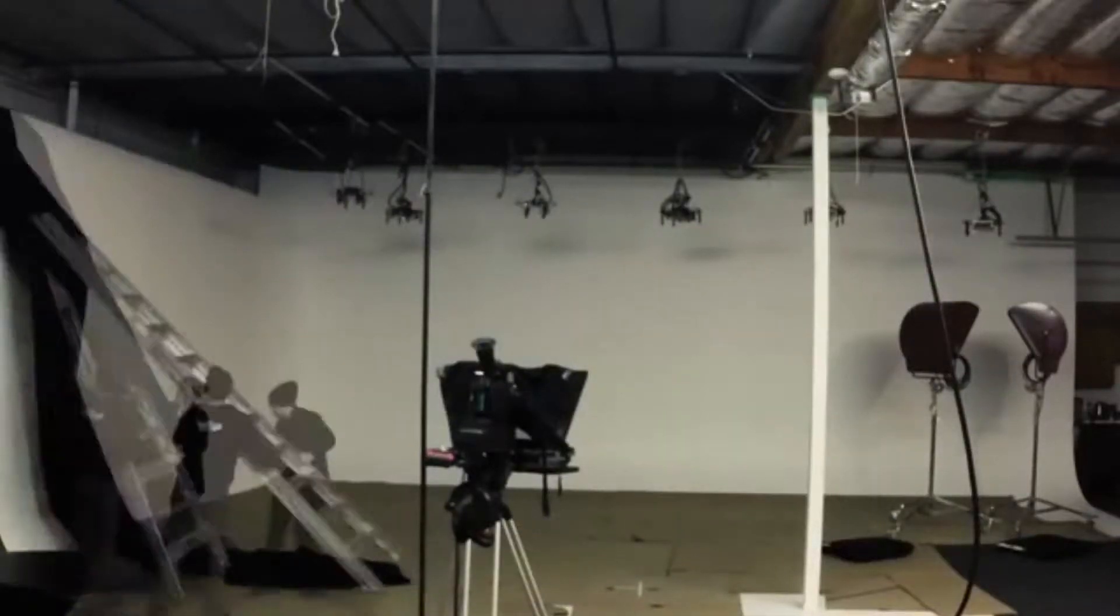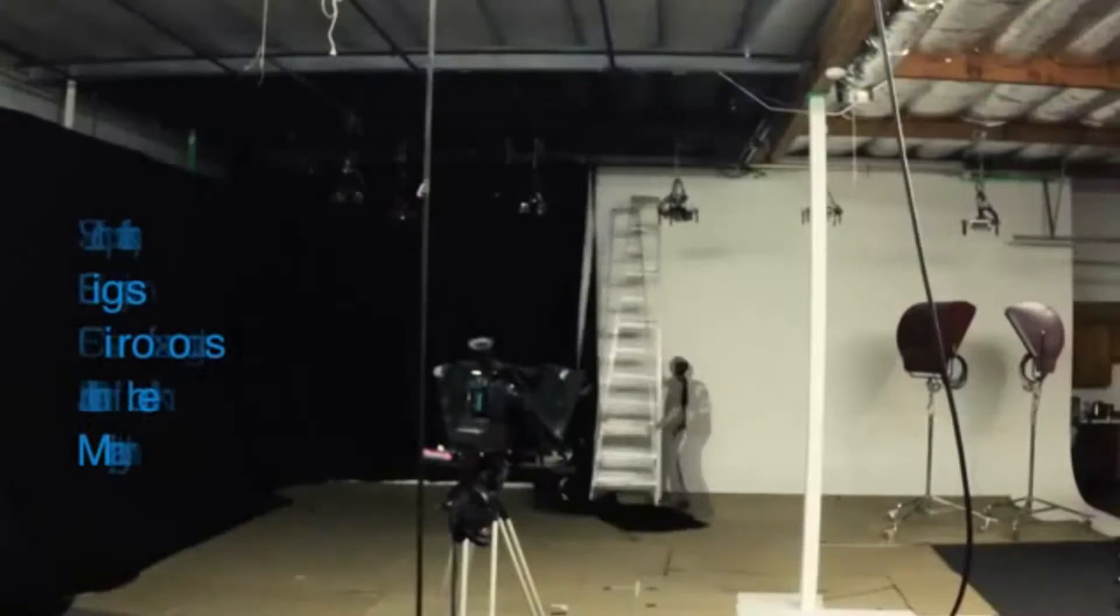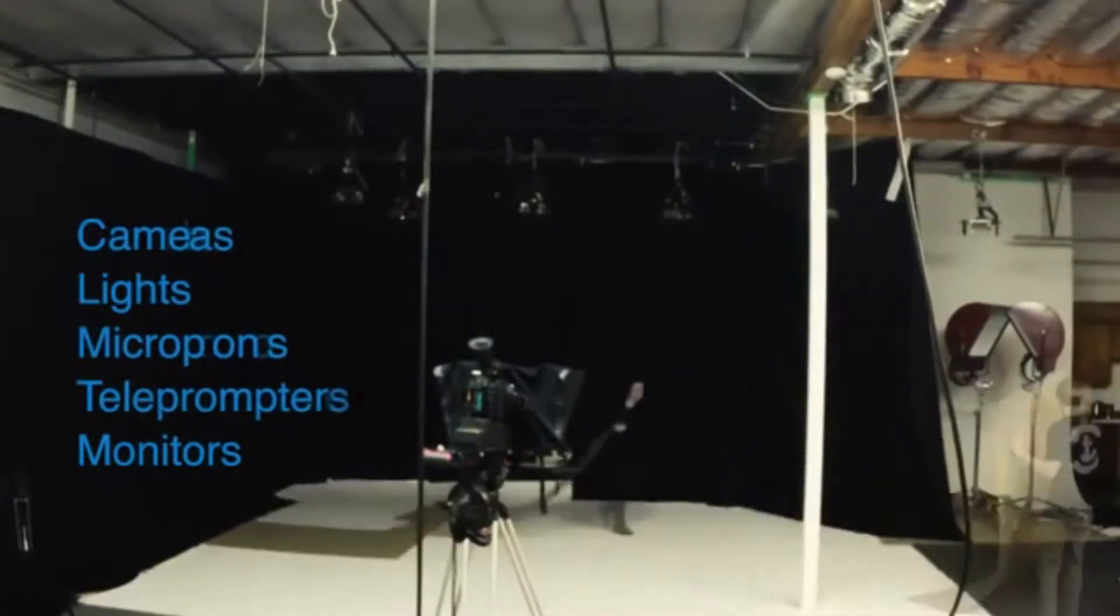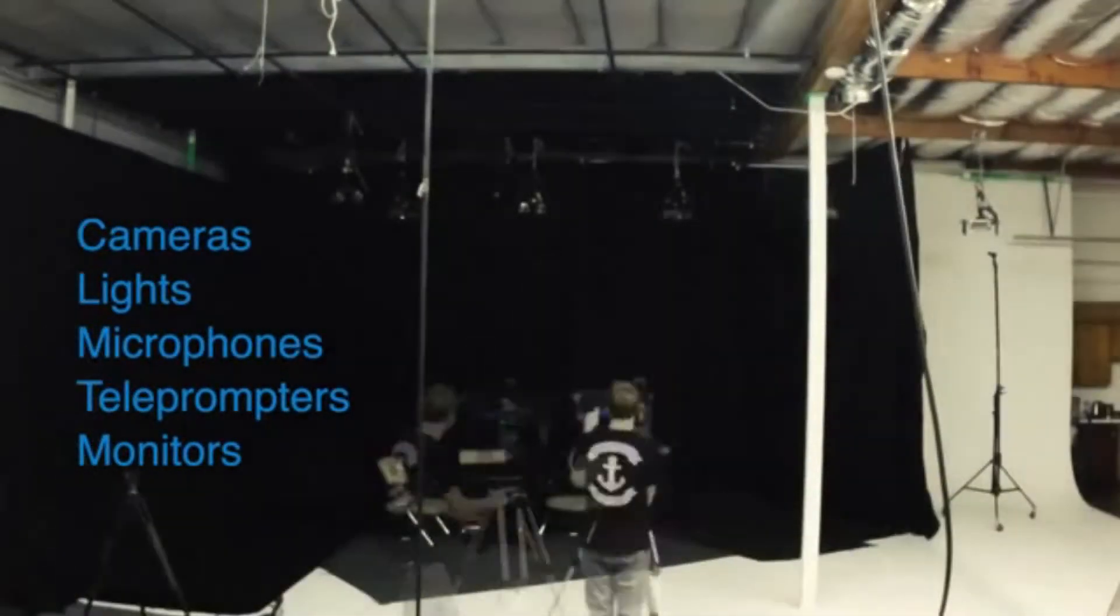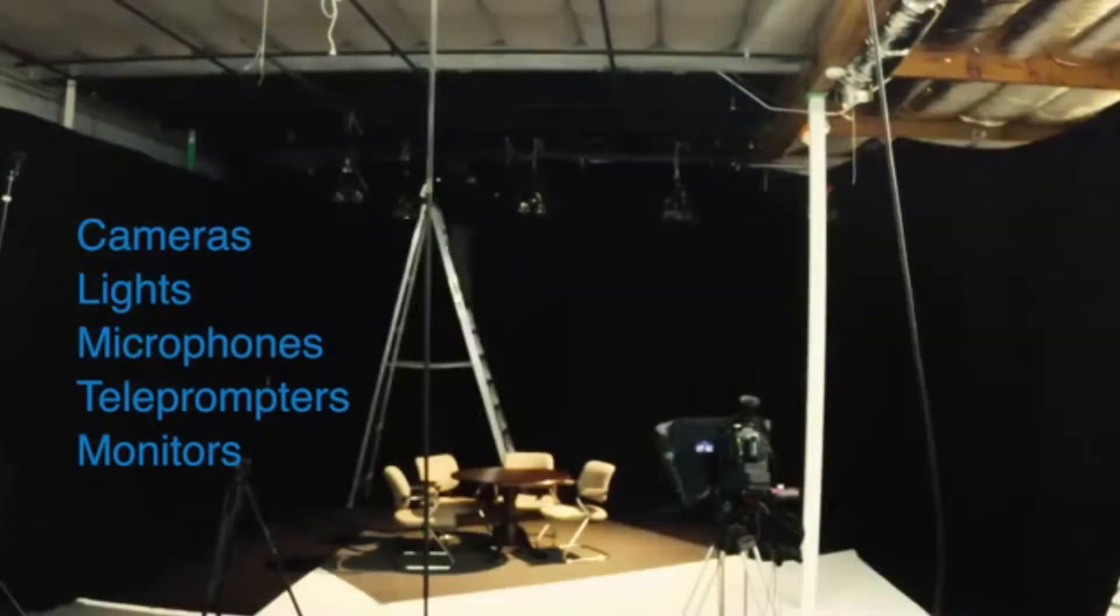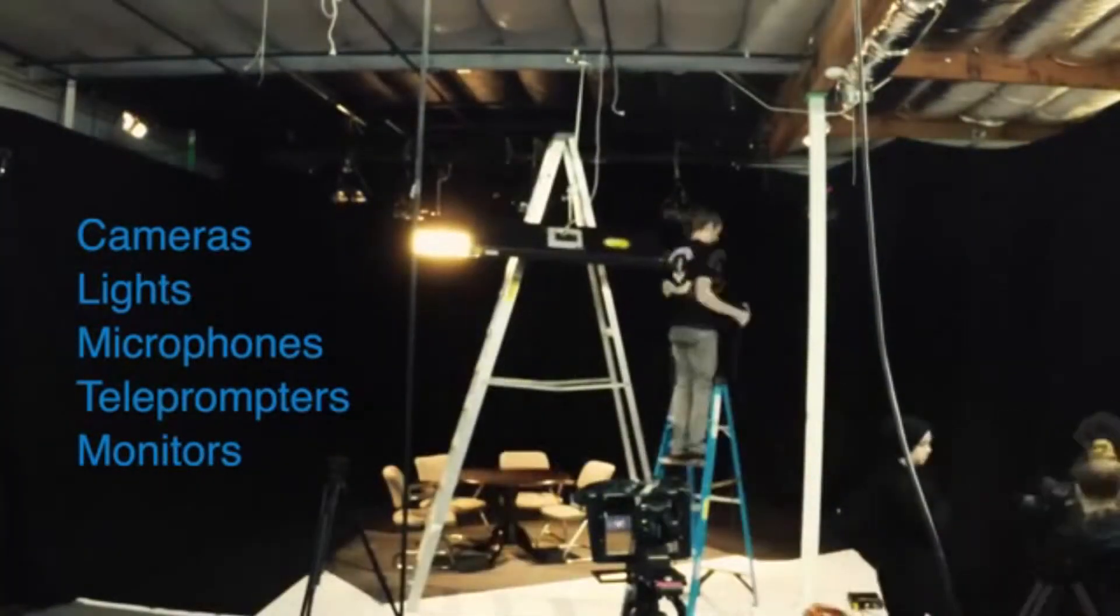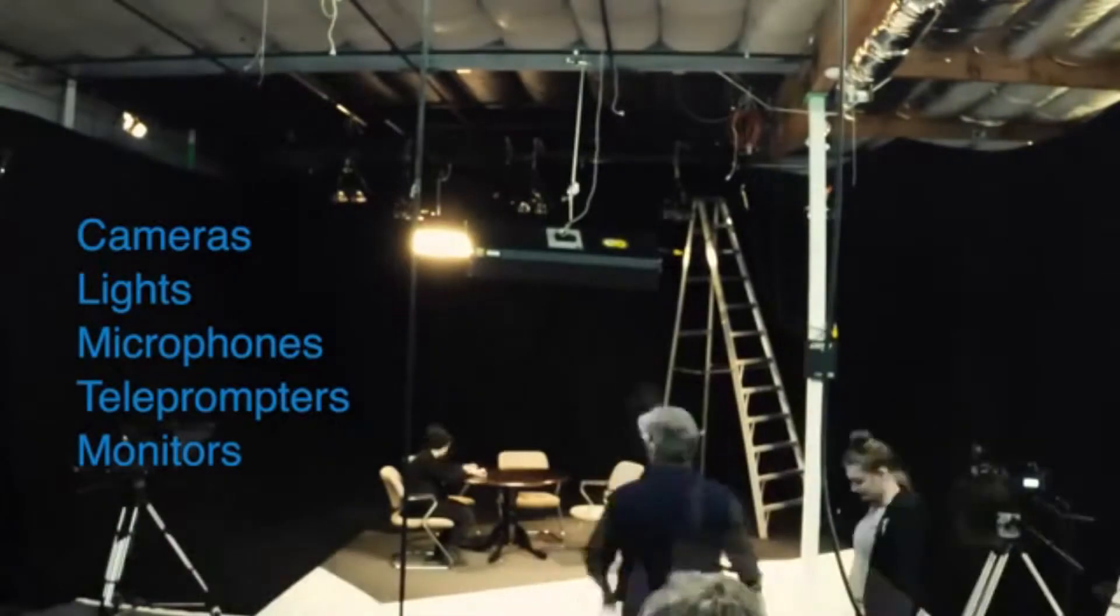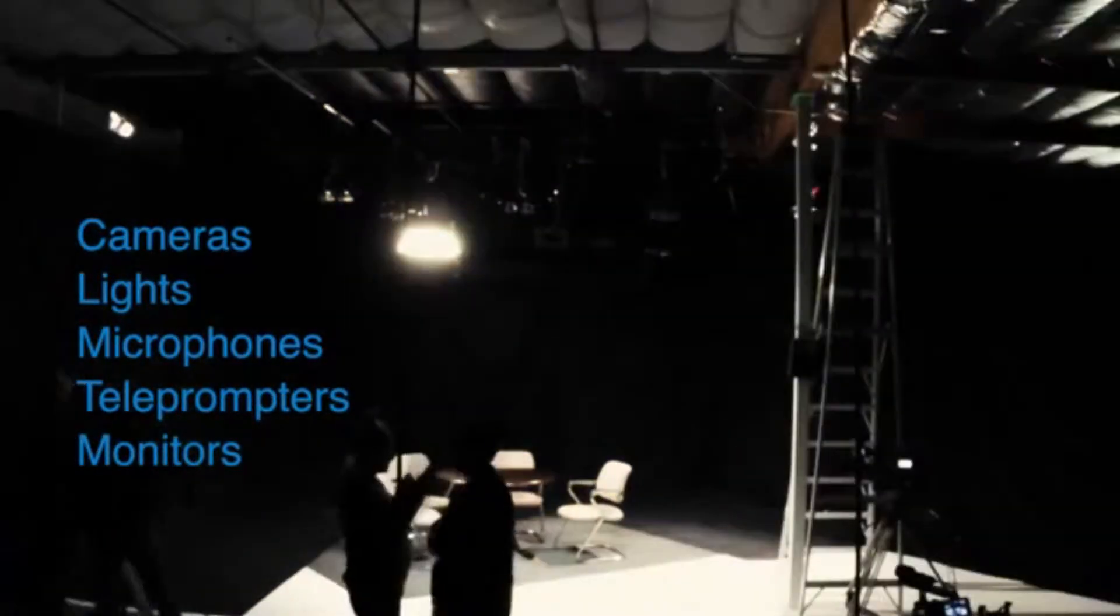Video Quality. Set up all your appropriate equipment based upon your working script. That includes cameras, lights, microphones, teleprompters and monitors and set this up in your studio so you can capture your video in a way that expresses your brand with great value.